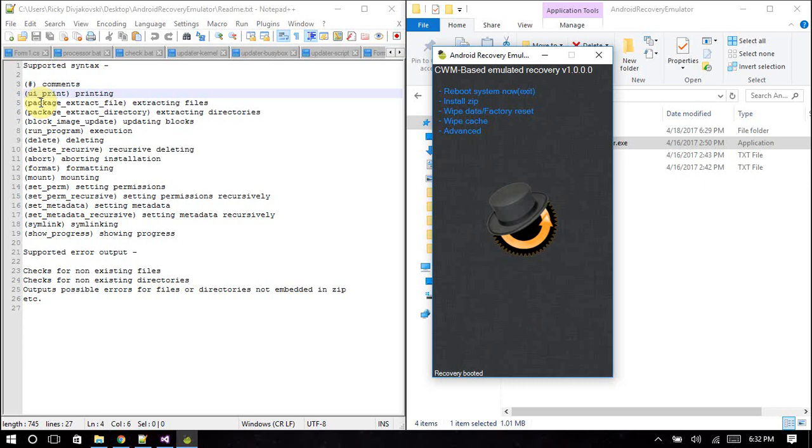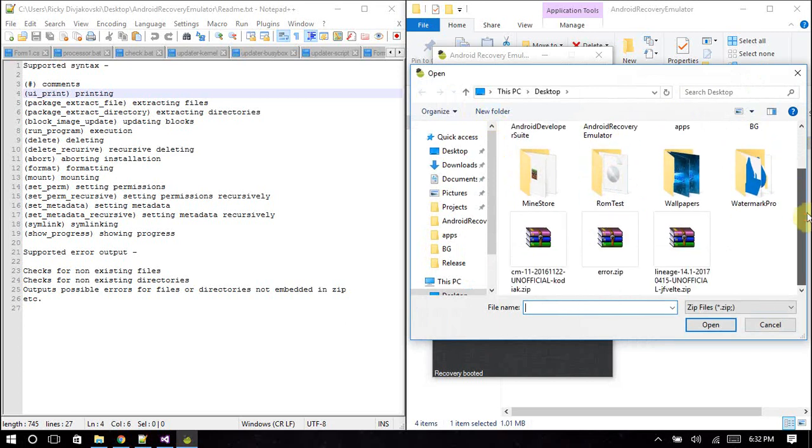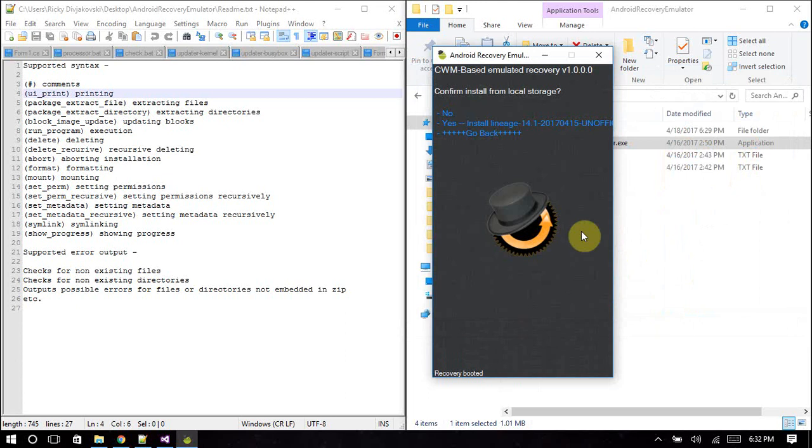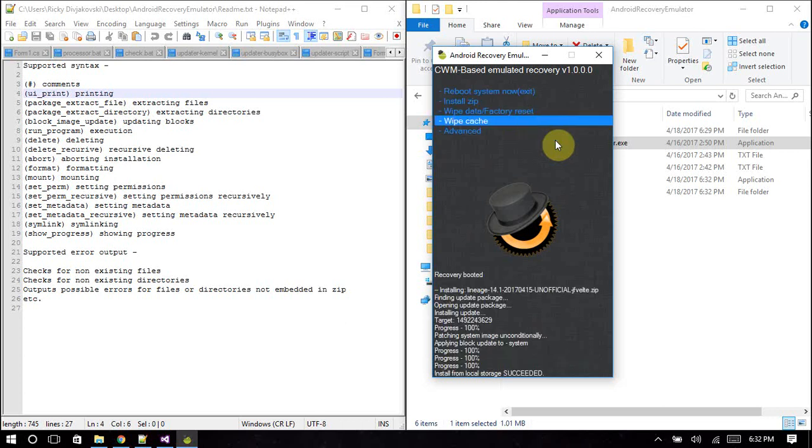I'm gonna show you an example of flashing a successful zip file. This is an unofficial LineageOS for the Galaxy S4. This will successfully flash, you will see the difference. It might take maybe a couple of seconds, maybe 10-15 seconds to check the package. This program operates on something called a virtual device.